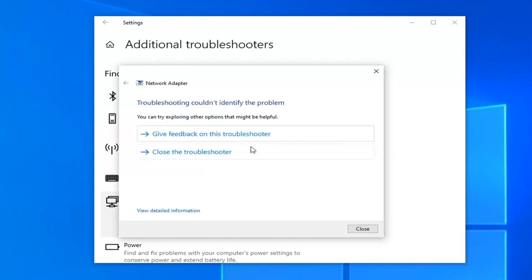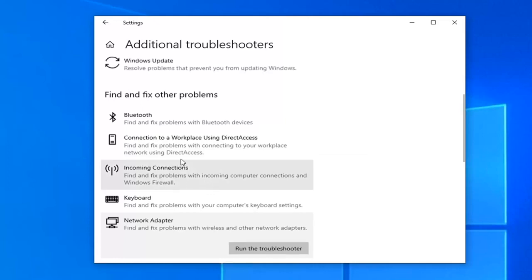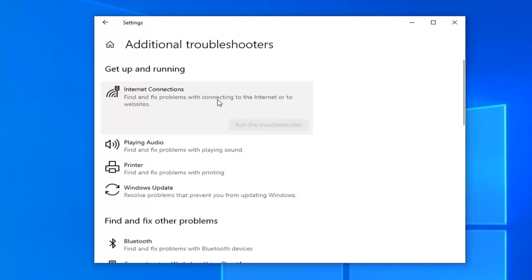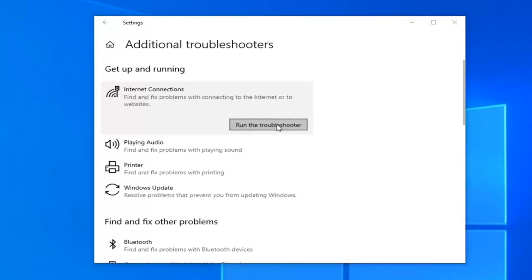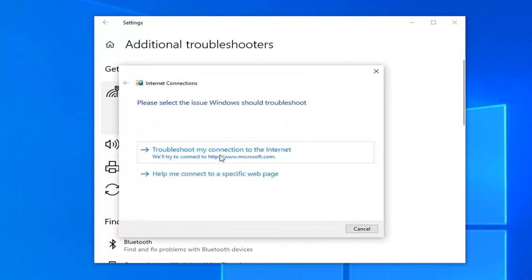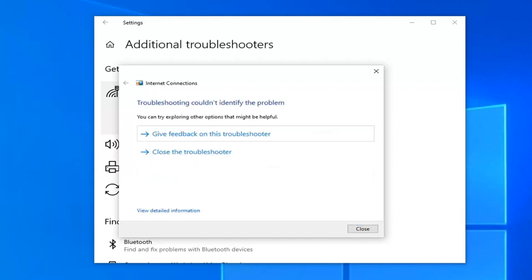Once that's done, close out of here. Now go up to underneath get up and running and select internet connections. Find and fix problems of connecting to the internet or to websites and select run the troubleshooter. This will also take a moment to run, so please be patient. You might have to troubleshoot your connection to the internet. It didn't find a problem in our case - hopefully it did in your case. You could just restart your computer at that point and it should all be good.